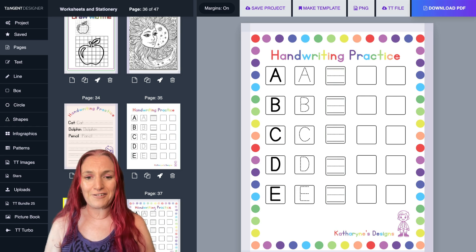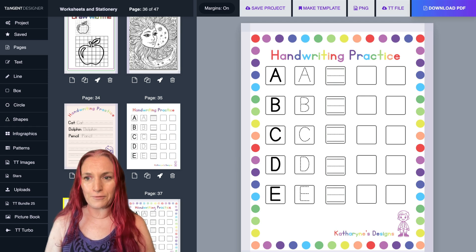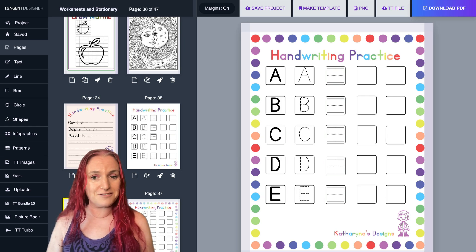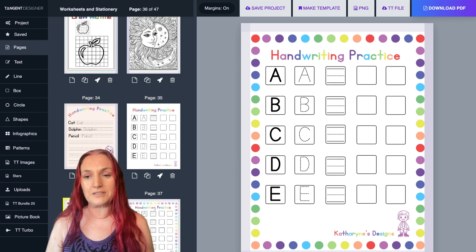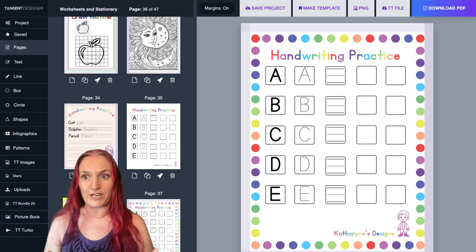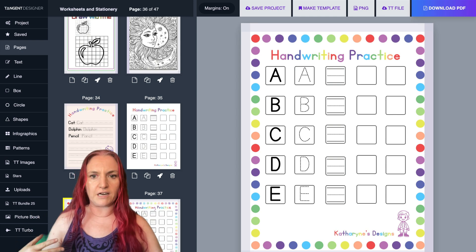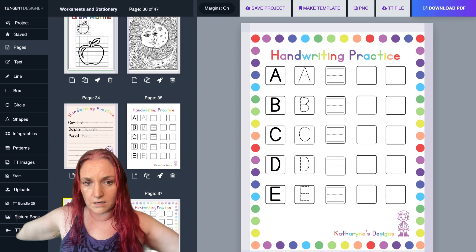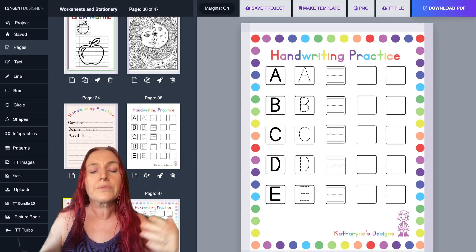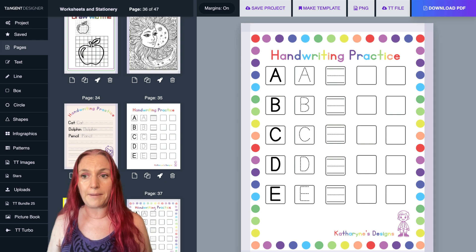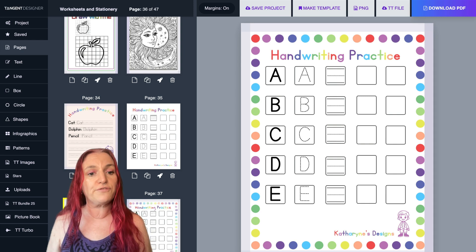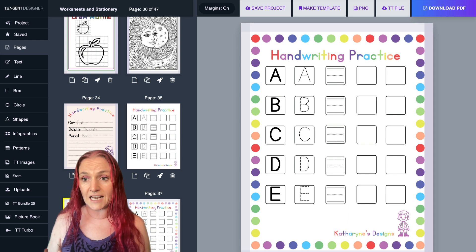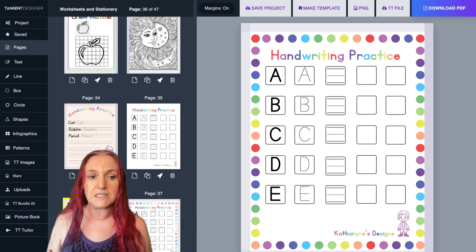Hey guys, trying out a different format for my YouTube videos. I thought I would try making a very short video, very hard for me. I always make long videos, but I wanted to make a short video about some of the new features that we've just put in Tangent Templates.